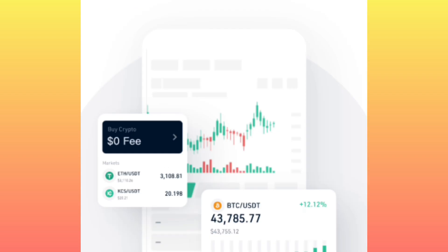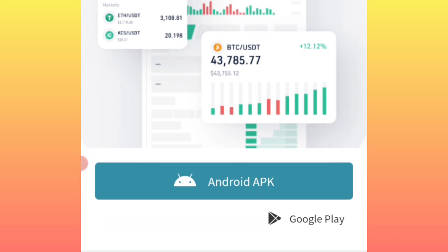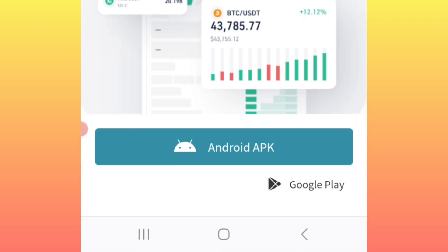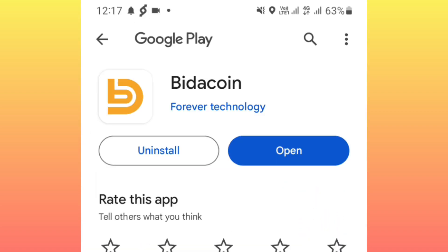We have successfully signed up and registered an account. The next thing you are supposed to do is download the application. You can either choose to download this one or this one, but I recommend you download from Google Play Store — just click there and download the Bidacoin application. This is how it looks like.